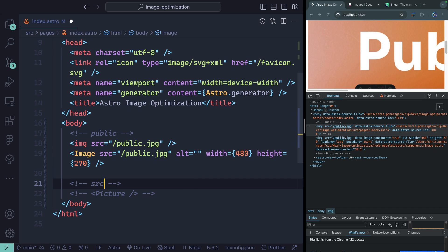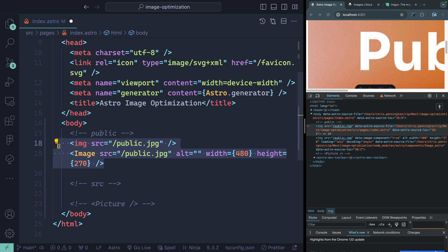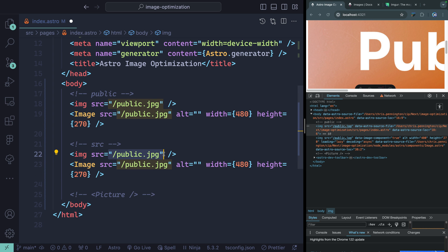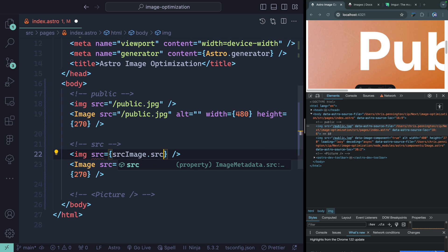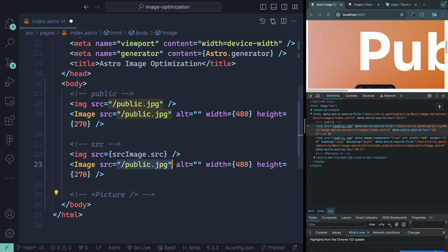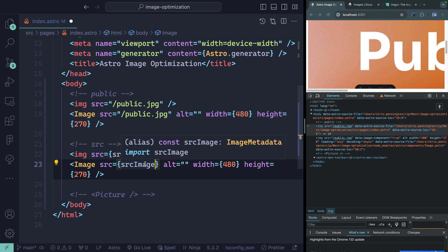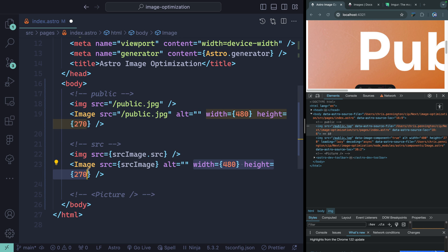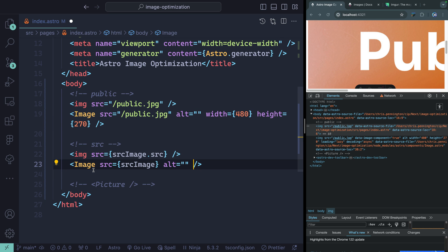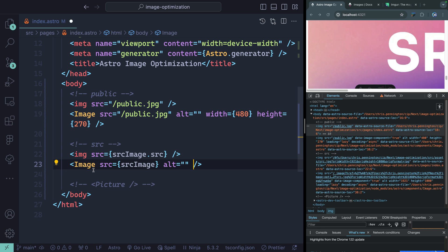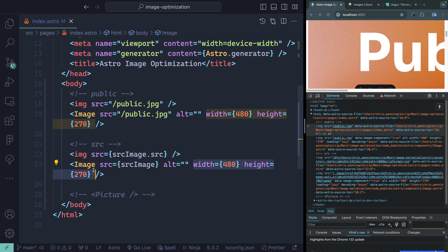Now let's look at how this works for src images. We've already imported srcImage up top. For a normal image tag, you pick off the .src property. But when using the Astro Image component, you can just pass the entire import object and it will pick off what it needs. Again, you have to provide an alt, but you don't need to provide a width and height — Astro's Image component can infer those directly from the image in the src directory. Of course, you can pass a width and height manually for extra control.